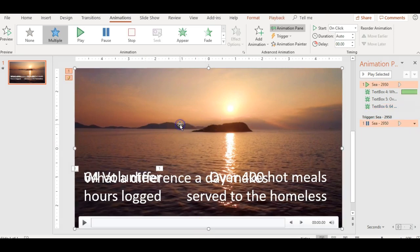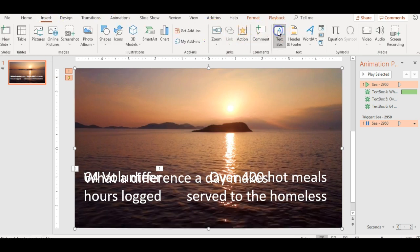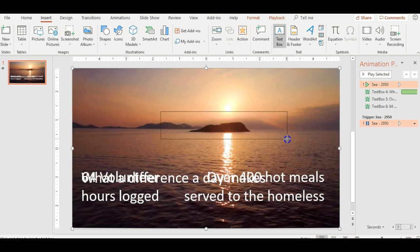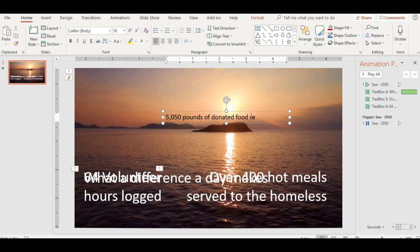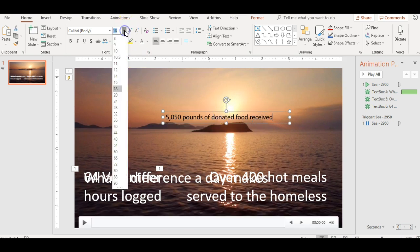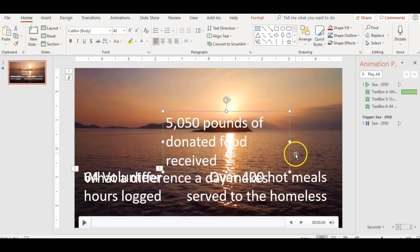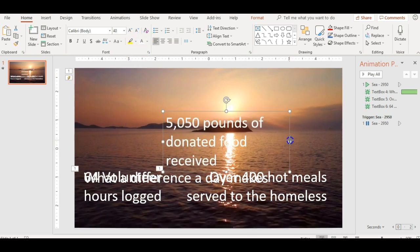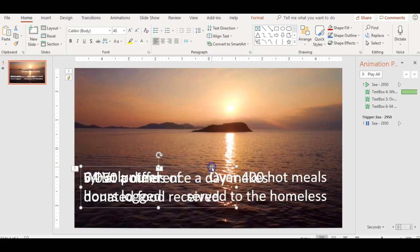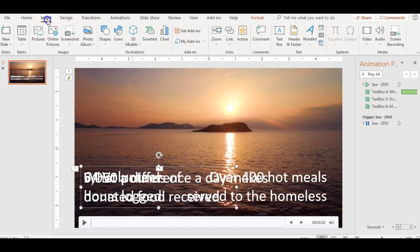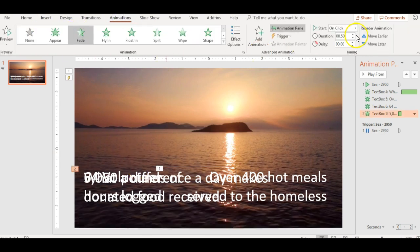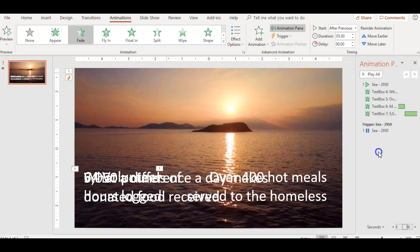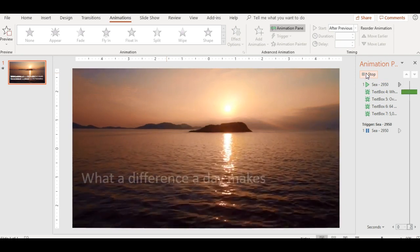Okay, it starts to get a little messy, but it looks great at the end. So in this text box, this is my last impact statement. 5,050 pounds of donated food received. So then I have my final two. Oh, I forgot to do my animation. Let's get back over there. Have this one fade in. After previous. 05.00. And it's probably a good time to go ahead and play all and see what that looks like. Make sure it's looking good.